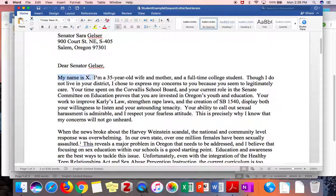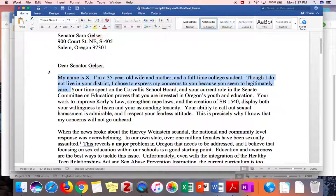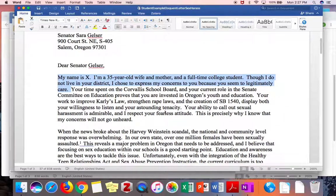She starts with "My name is X, I'm a 35-year-old wife and mother and a full-time college student. Though I do not live in your district, I chose to express my concerns to you because you seem to legitimately care." Rather than saying "since the beginning of time, sexual harassment has been a problem" — the way essays sometimes start with a generalization — she's saying, "Hi, I'm so-and-so, I'm writing to you because we both care about this subject," and she goes on to explain why, referencing the senator's time on the Corral School Board and her current role on the Senate Committee on Education. This shows they have common ground, and that the writer has done her homework and knows who she's writing to.